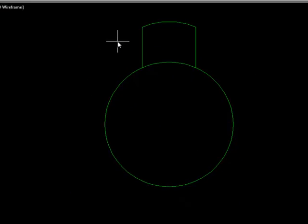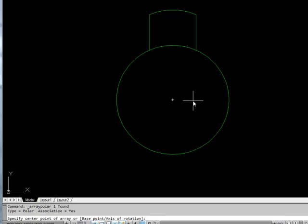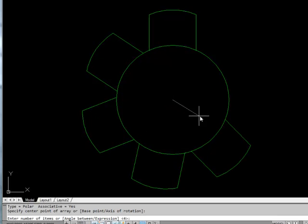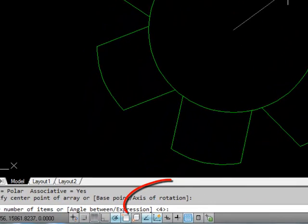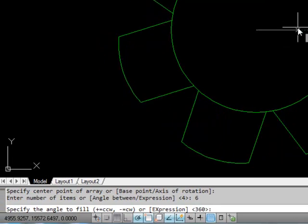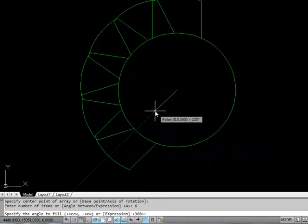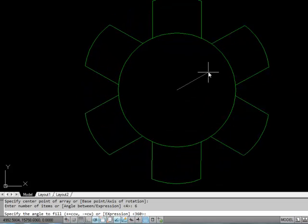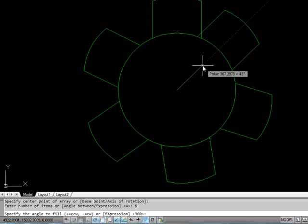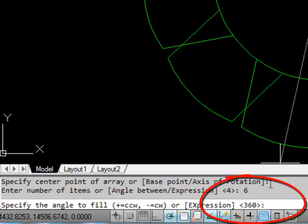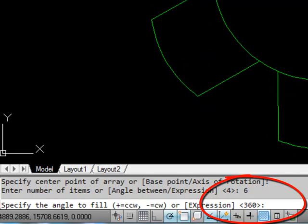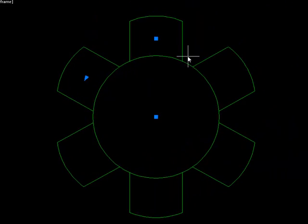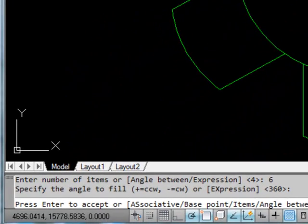I've already chosen the chair as the object to array. Now I need the center point — the middle of my table. As I move around you can see it placing chairs around the table. The number of items I want is six. It then asks for the angle to fill — I'll confirm 360 degrees on the command line.